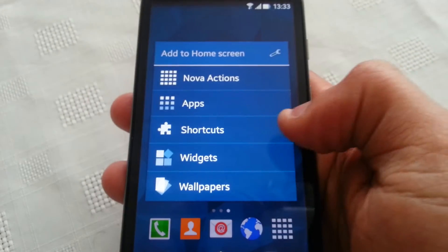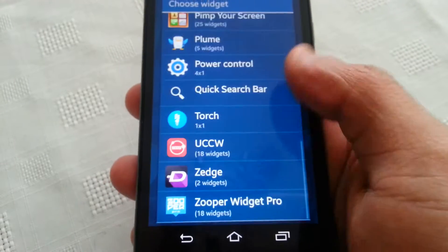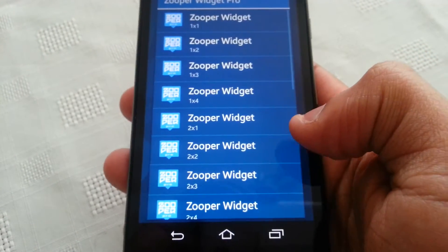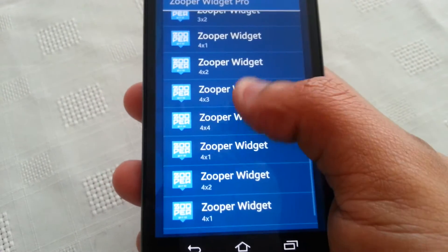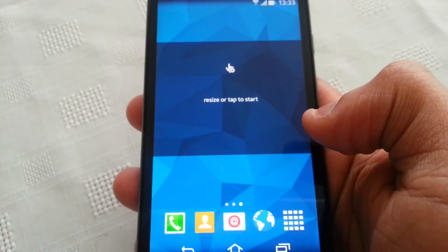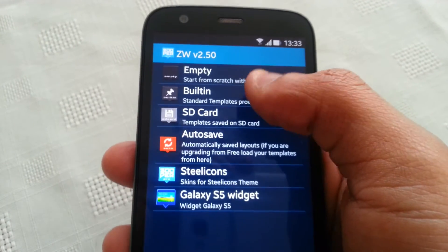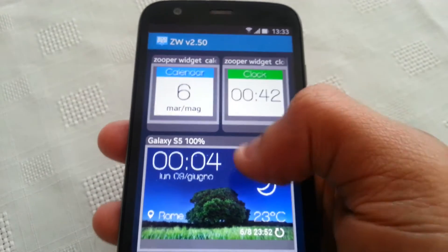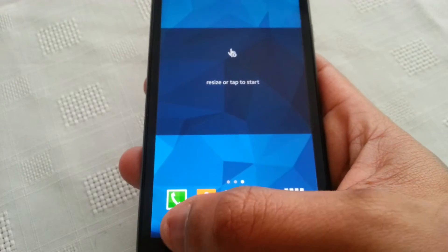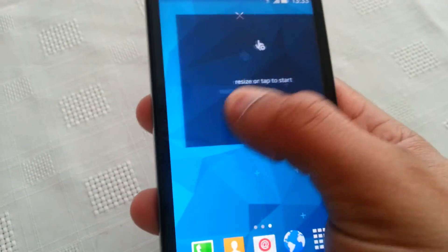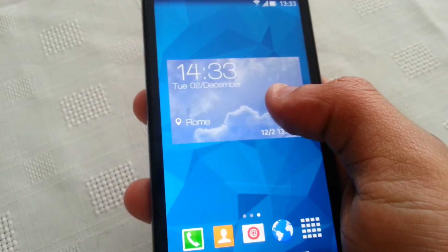Long press on your home screen, select Widgets, select Zupa Widget, select Create, select the Galaxy S5 widget, then select Back and it will add it to the home screen. There it is — then just resize it however you like.